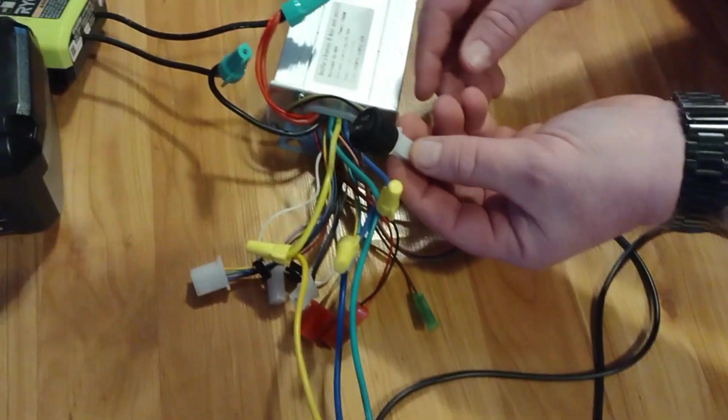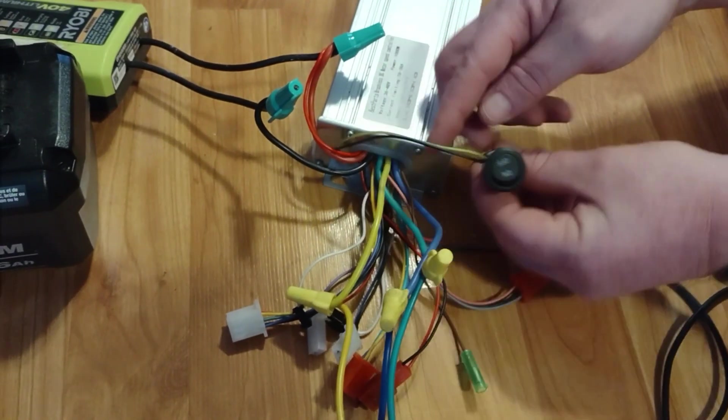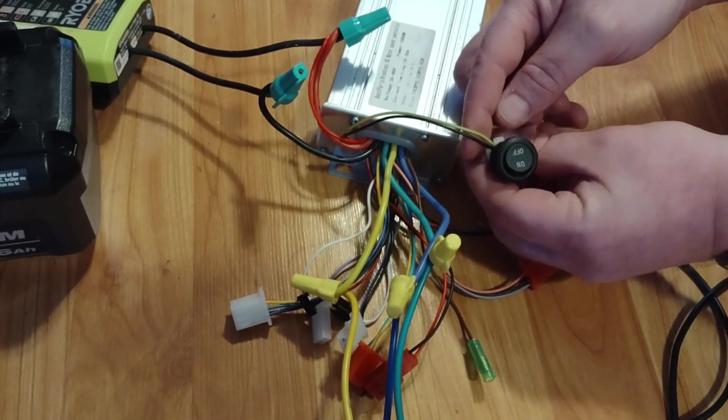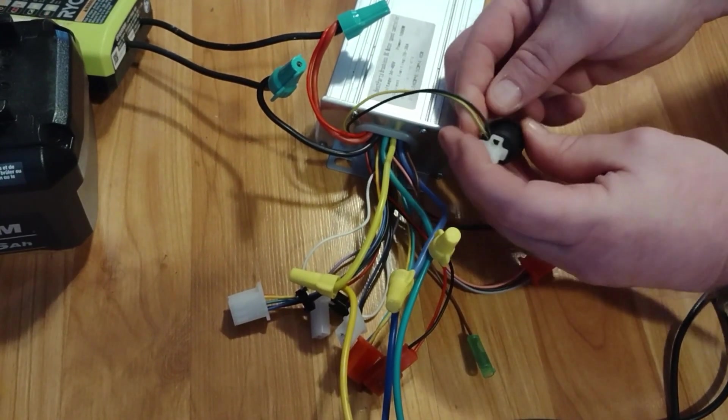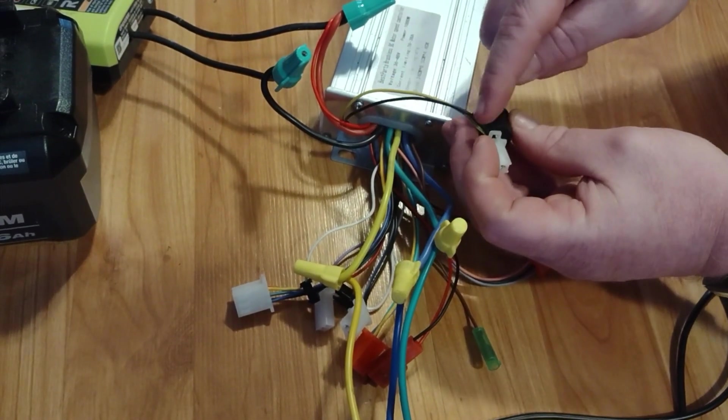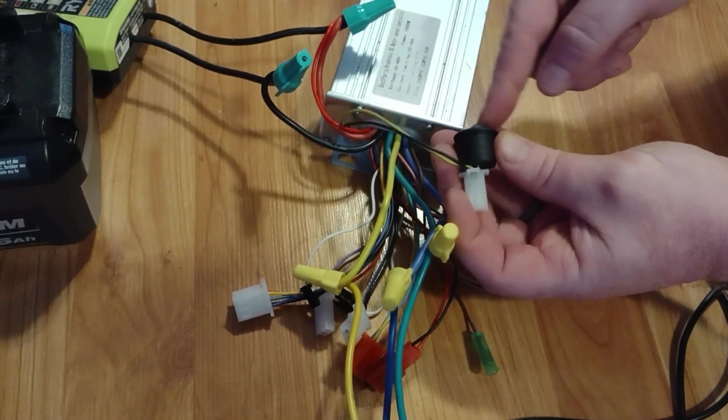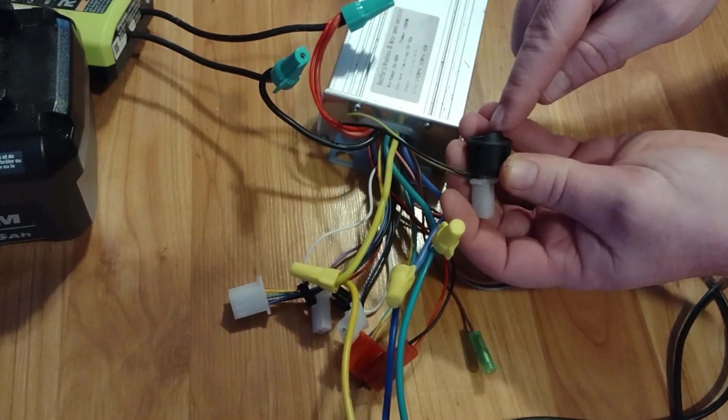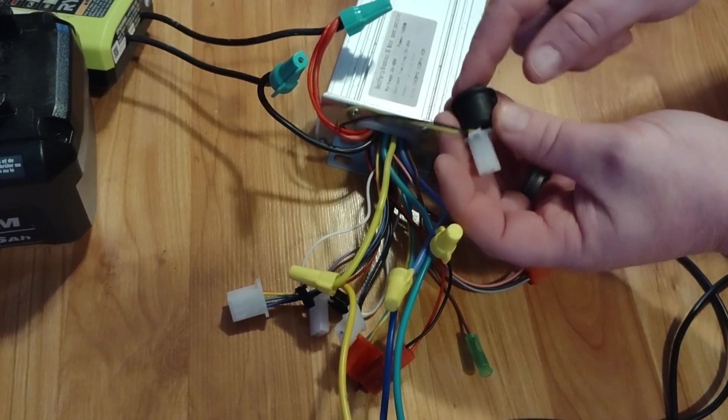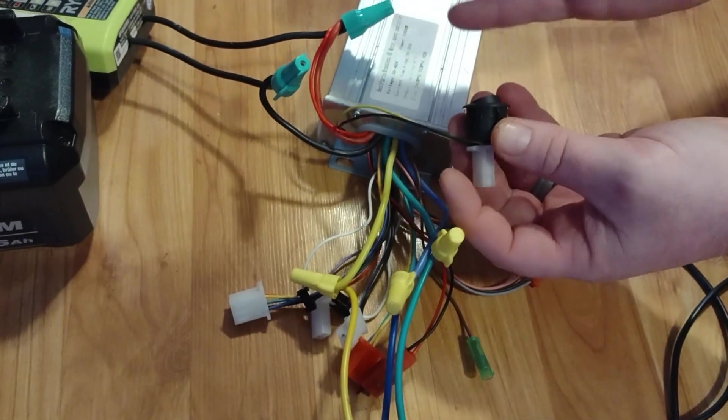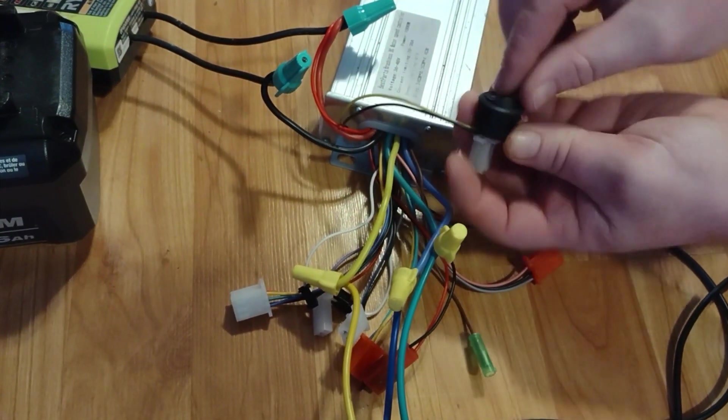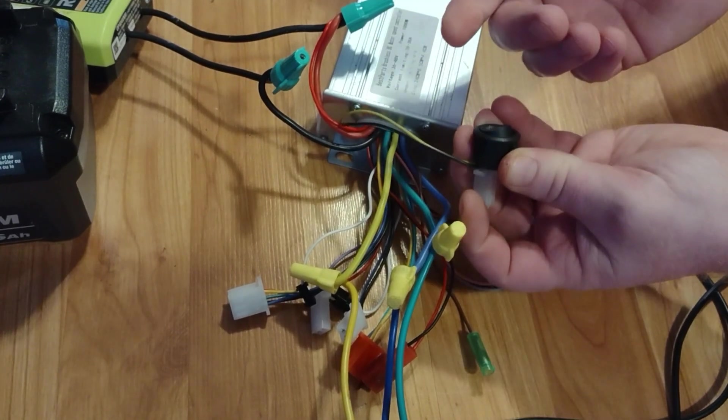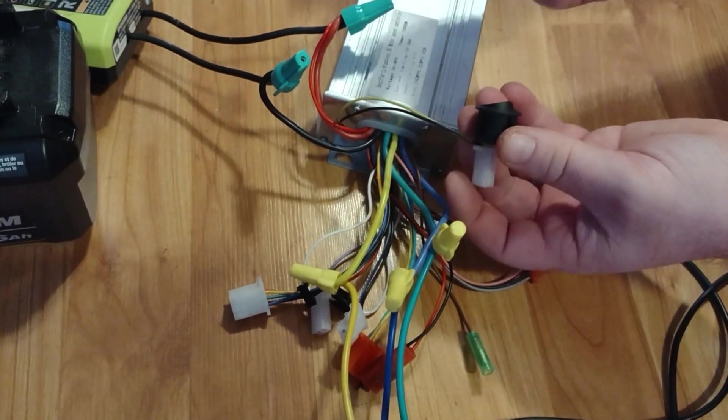This is not the correct way to hook it up, but I just did this to show you. This is for the forward reverse system. All it's doing is connecting the two wires or disconnecting them. An on or off switch is all you're using. On or off basically means reversing on or reverse off. Off would mean forward.